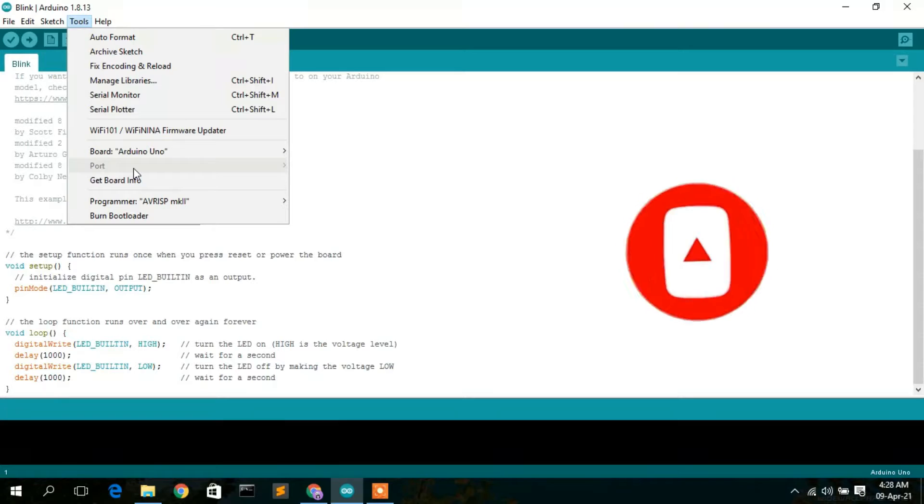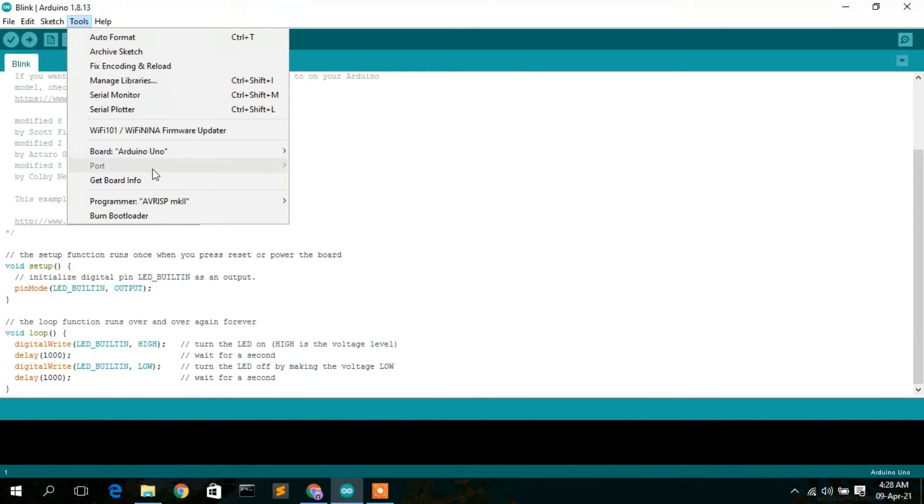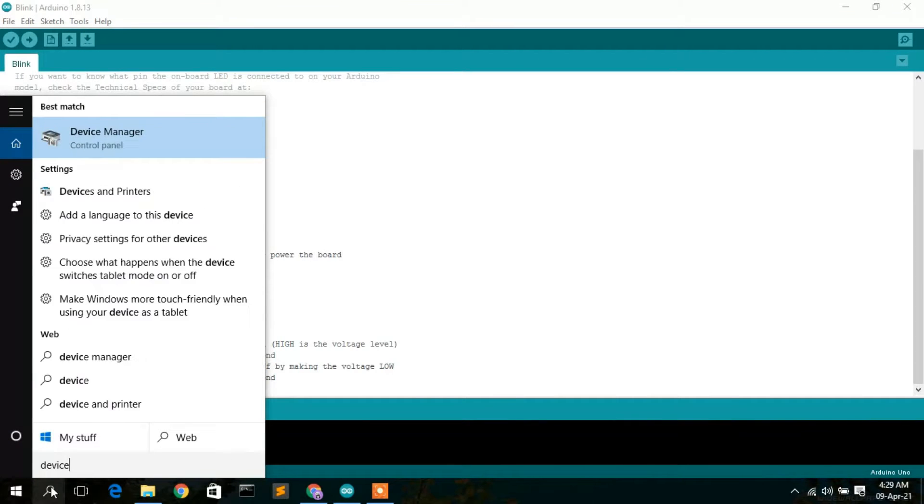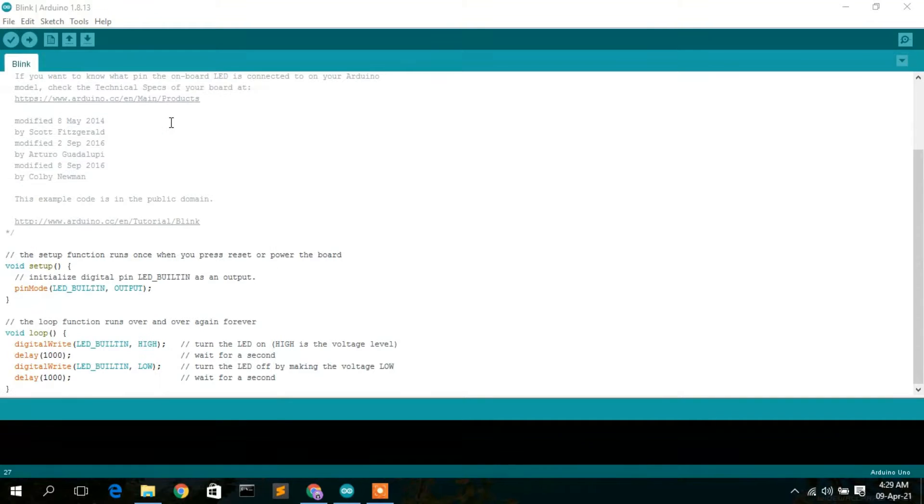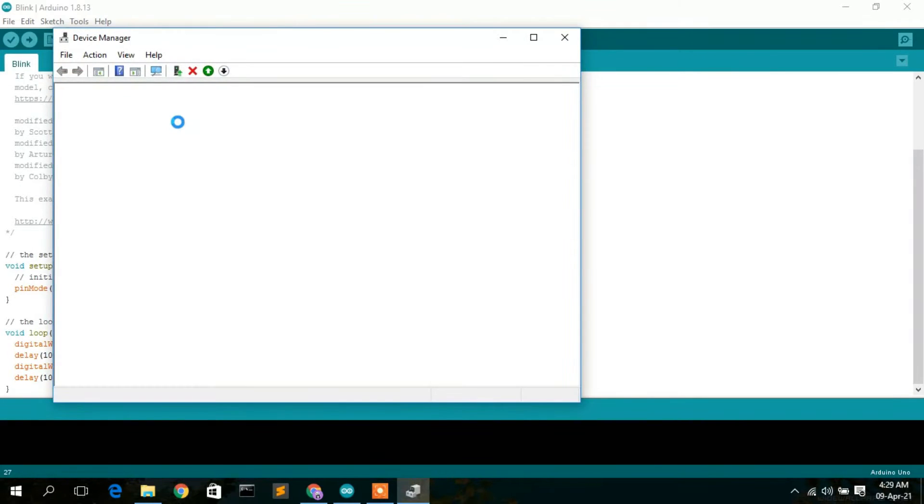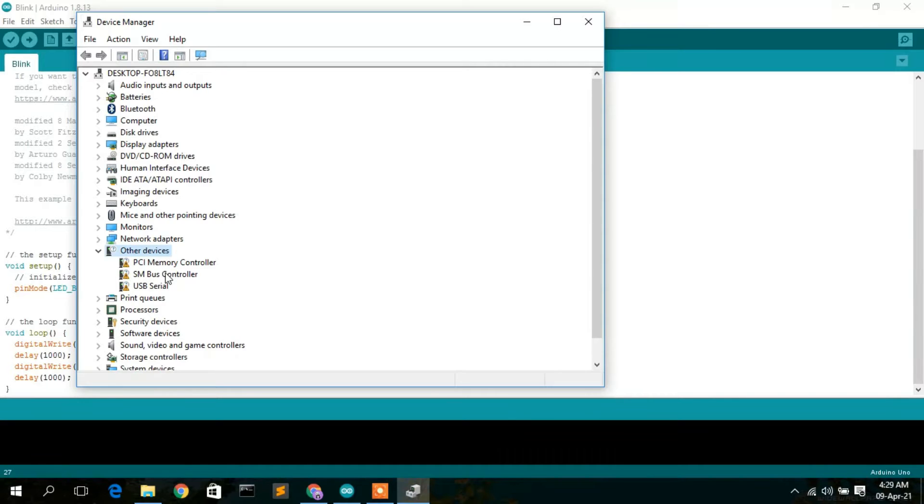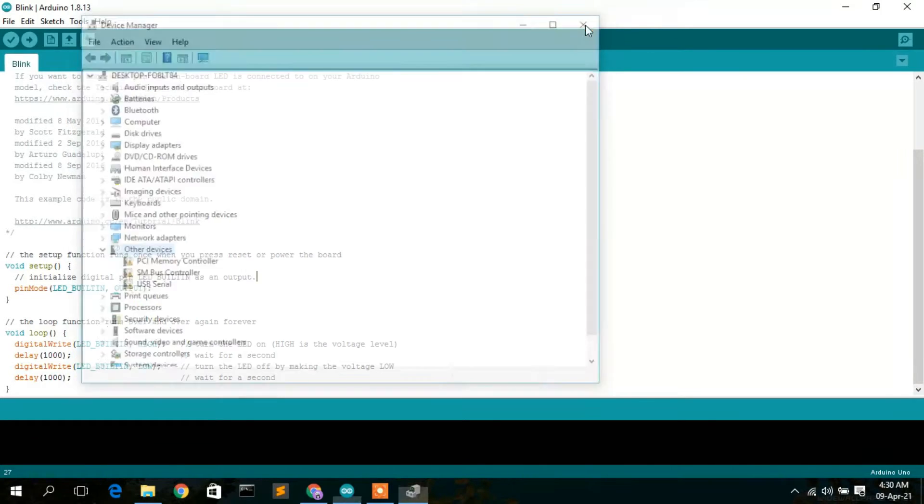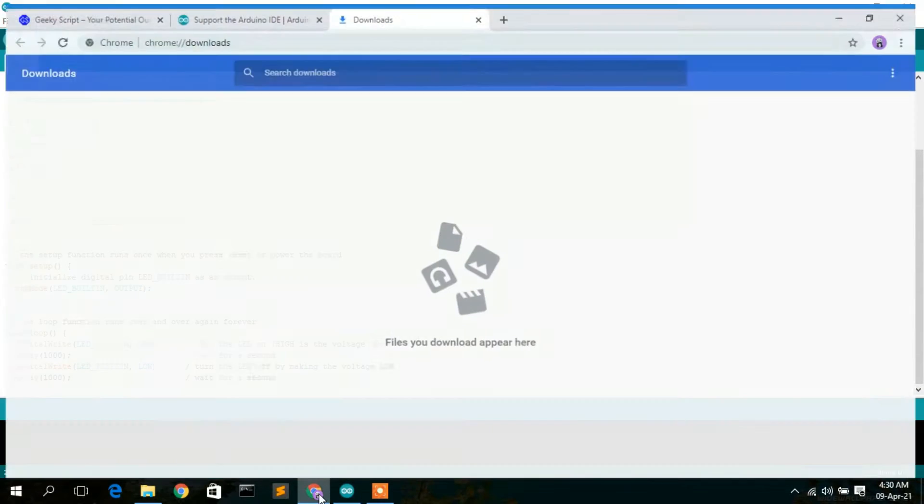Now this issue mainly happens because the USB driver is not supported. If you go to Device Manager and click on it, you can clearly see that there is no Arduino Uno connected. The USB driver is not currently supported, so we're going to fix that.